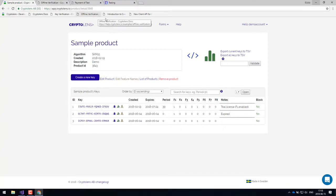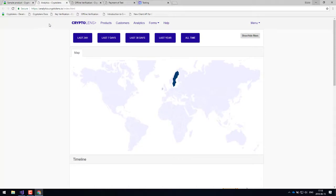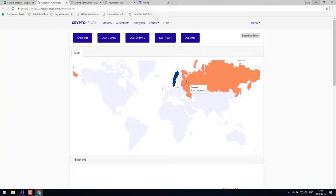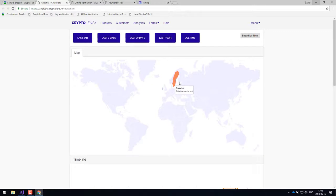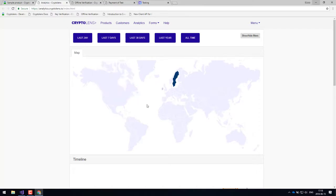So now let's have a look at the analytics dashboard. So the analytics dashboard is a way for you to understand where your customers are coming from. So now I don't really have that many customers, but once you start to sell your application...